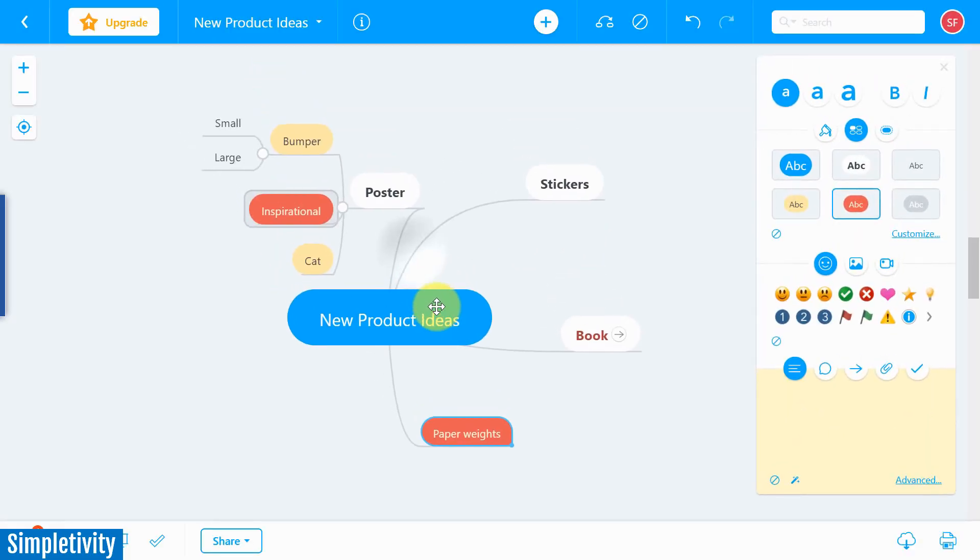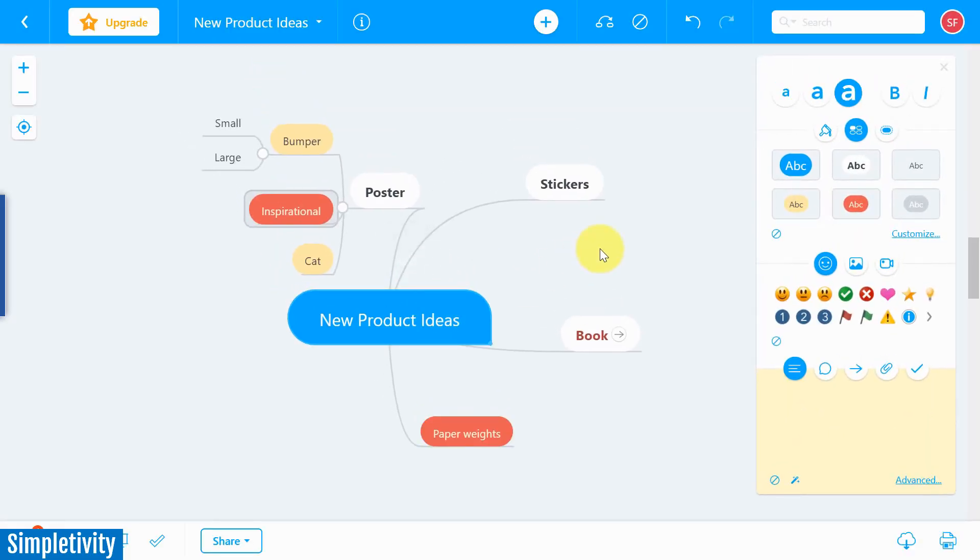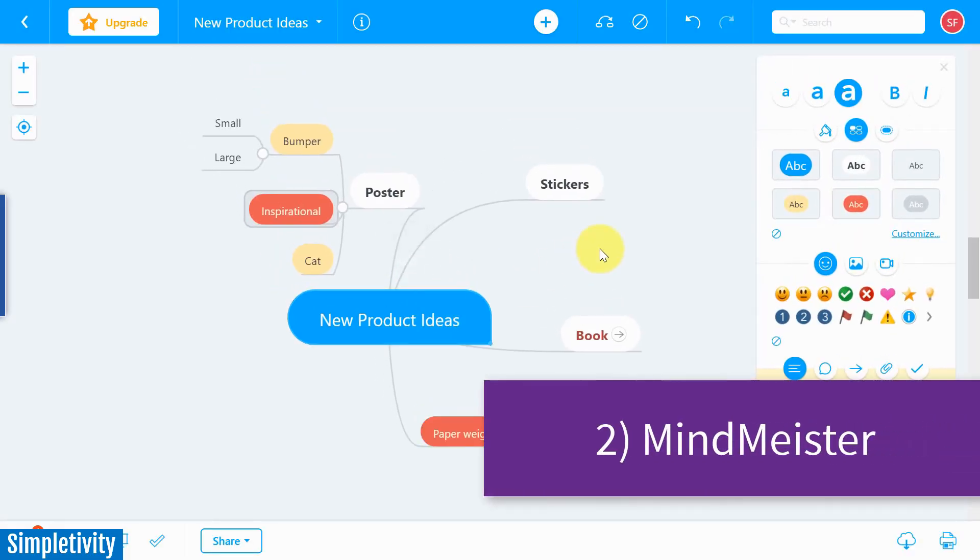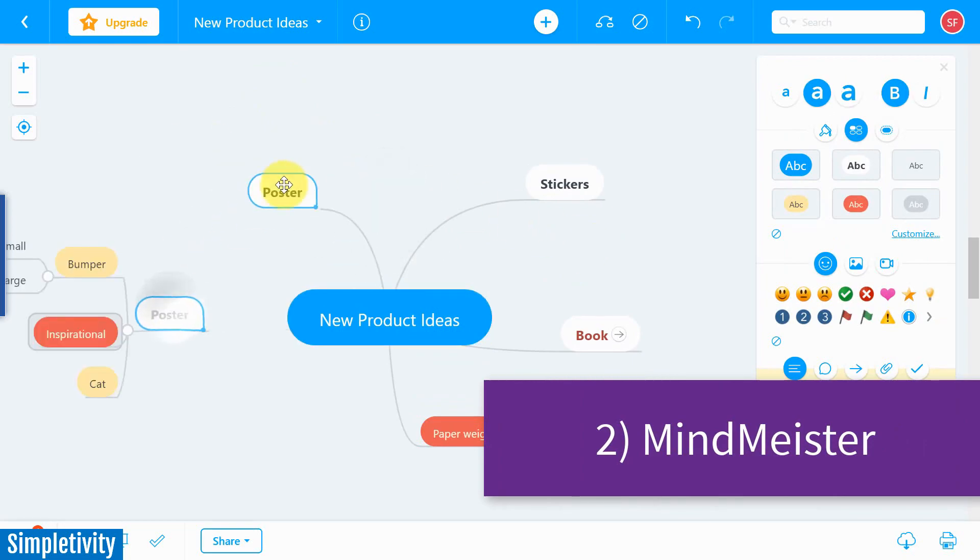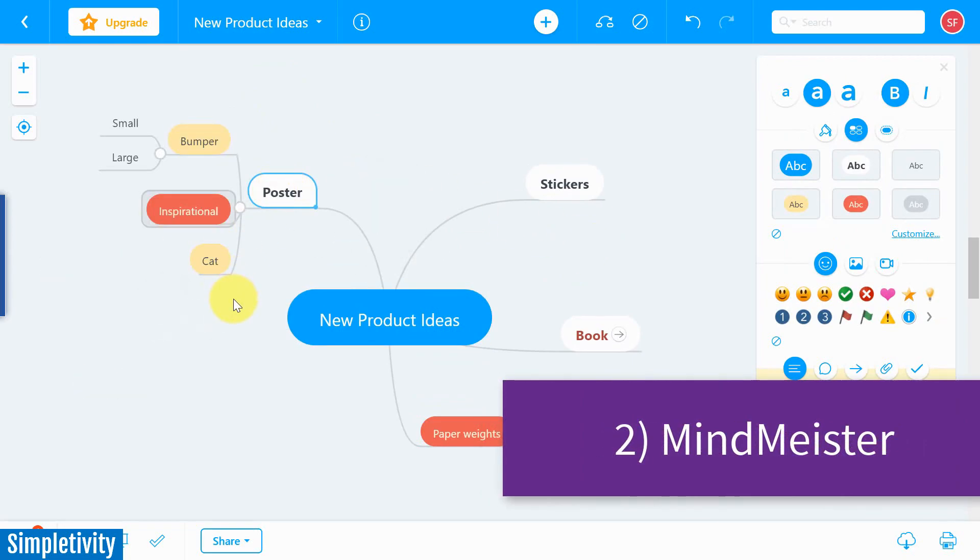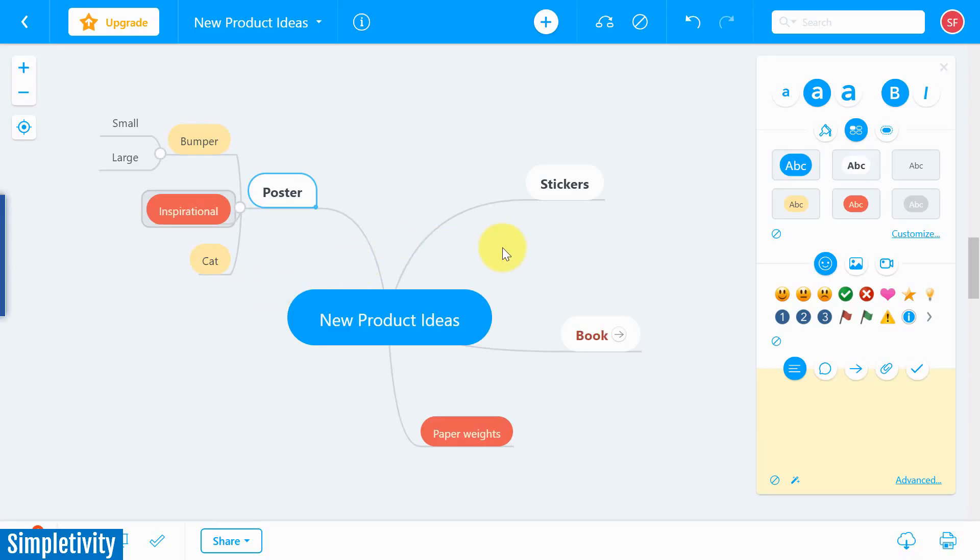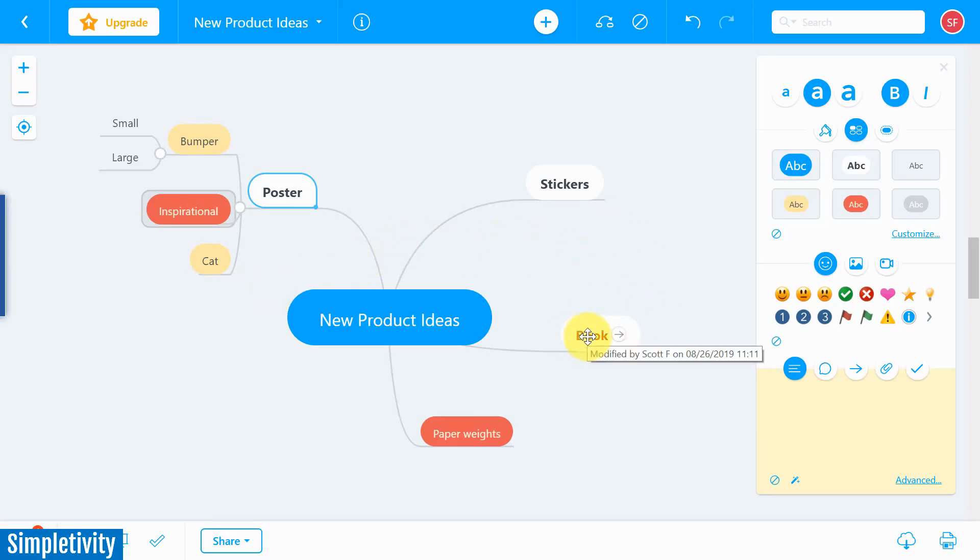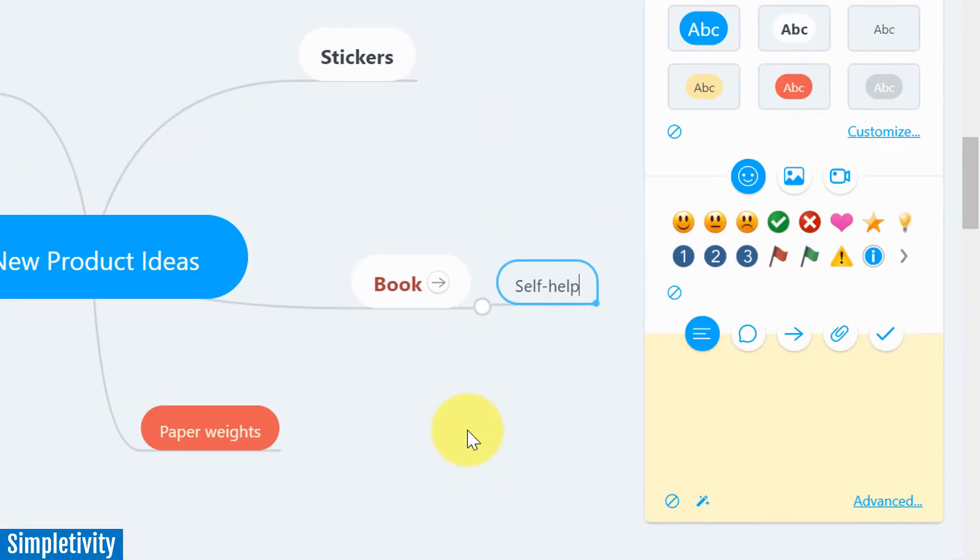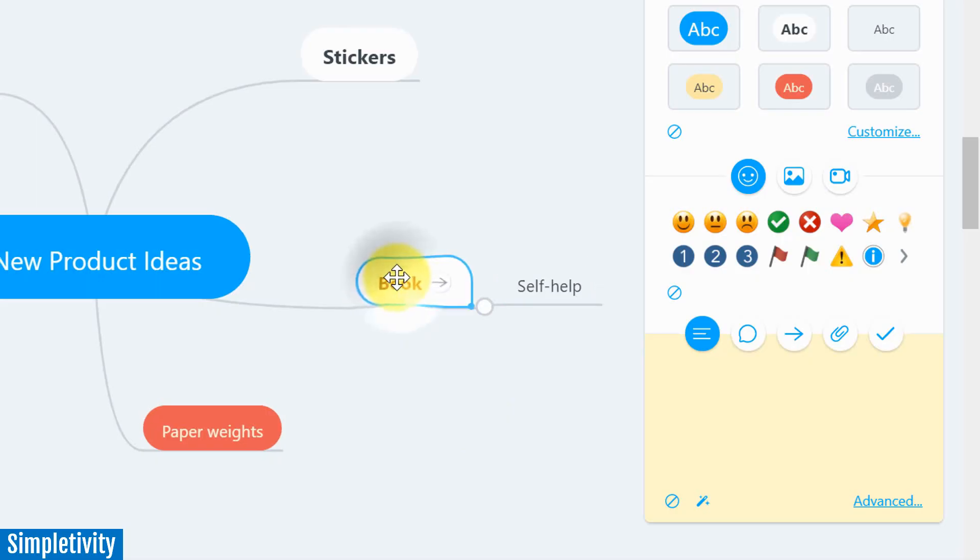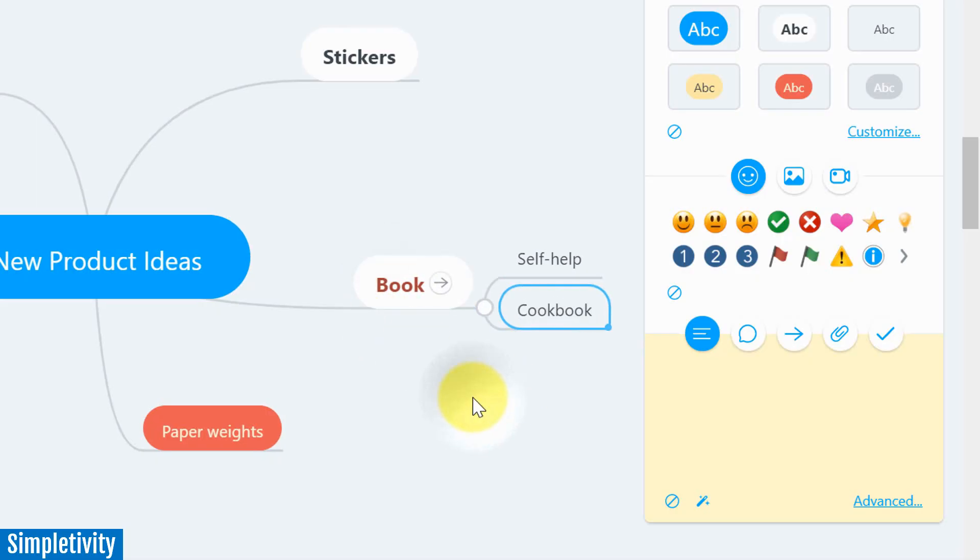the second tool I wanna share with you is called MindMeister. Now, MindMeister is also relatively simple to drag and drop and add things around. If I wanna add some more ideas here to a book, all I need to do is hit Tab on my keyboard, and maybe I'm going to consider writing a self-help book. Maybe I'm going to consider writing a cookbook. Who knows?